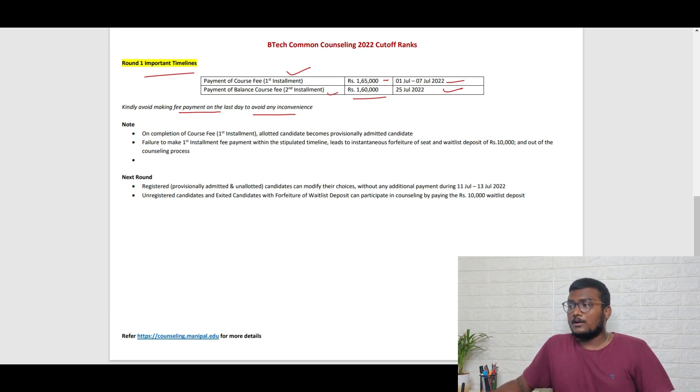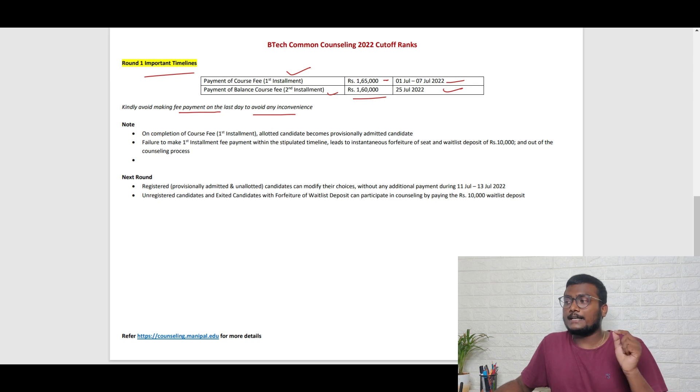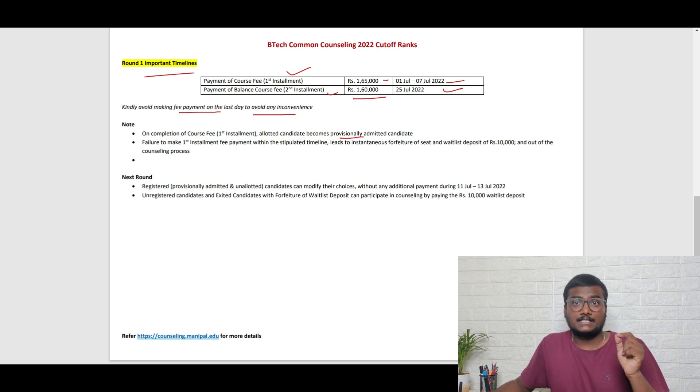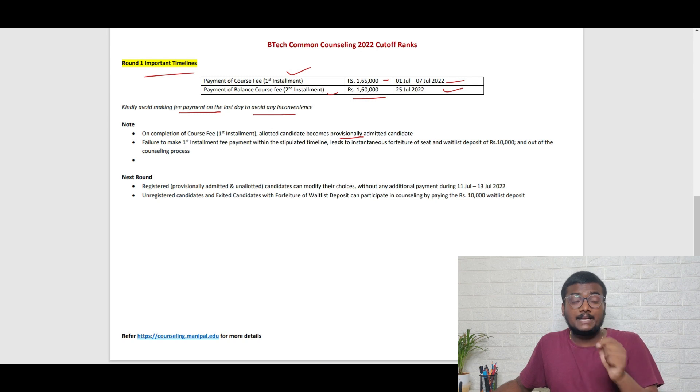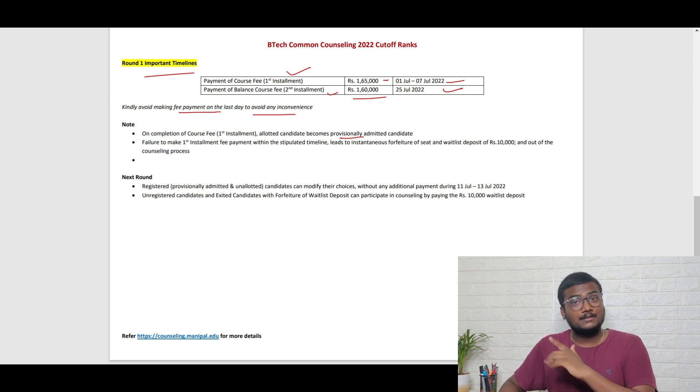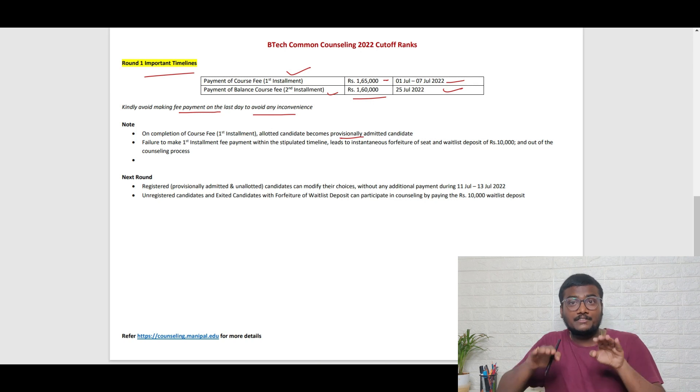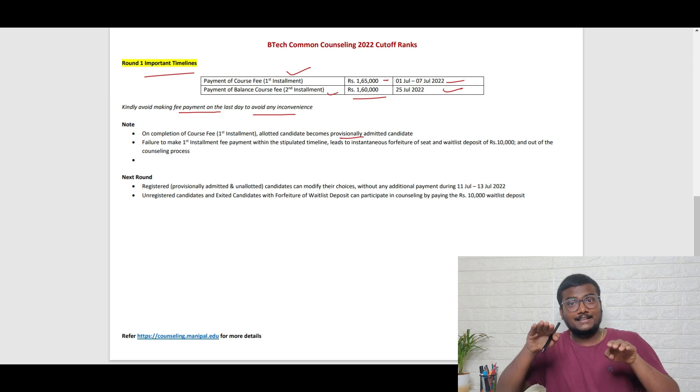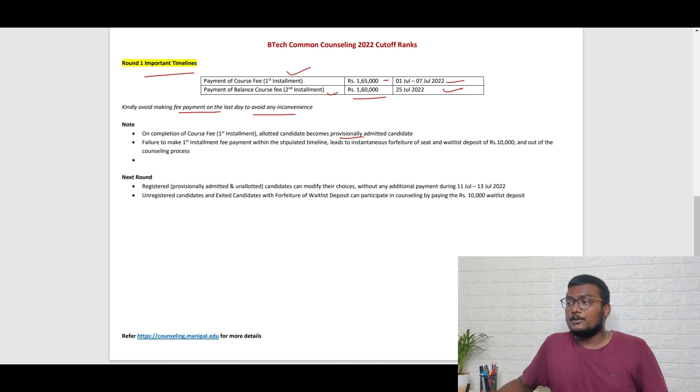On completion of the first installment, all other candidates will become provisionally admitted candidates. Provisionally means it's not the complete completion of the admission process. If they feel you're not eligible, they can cancel your seat.